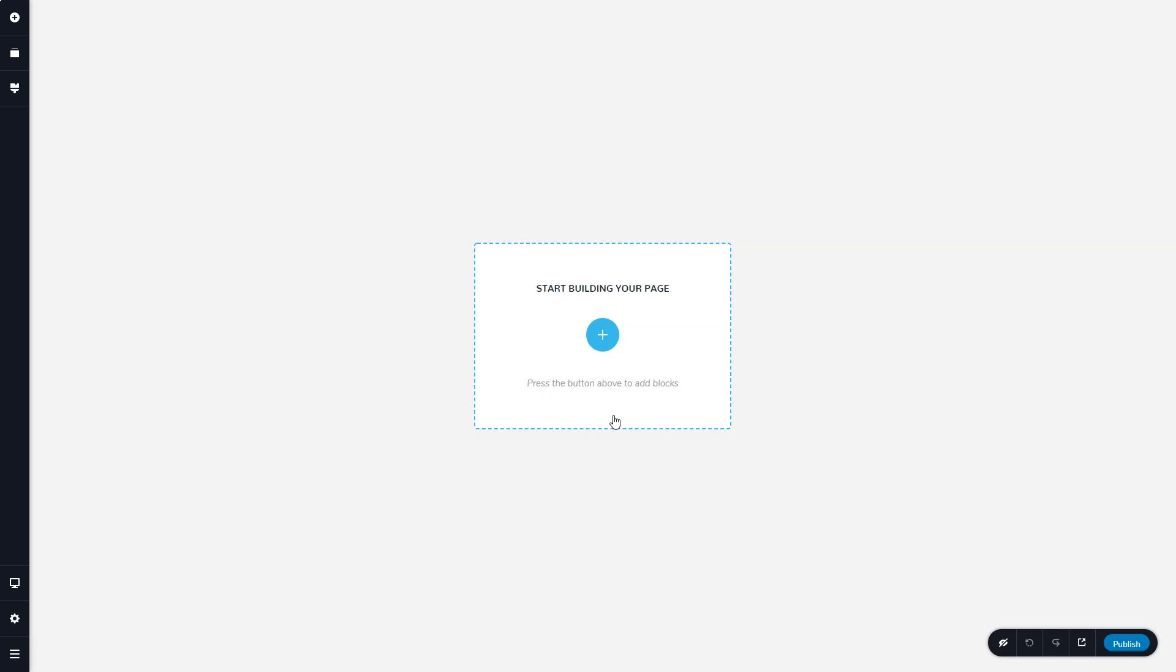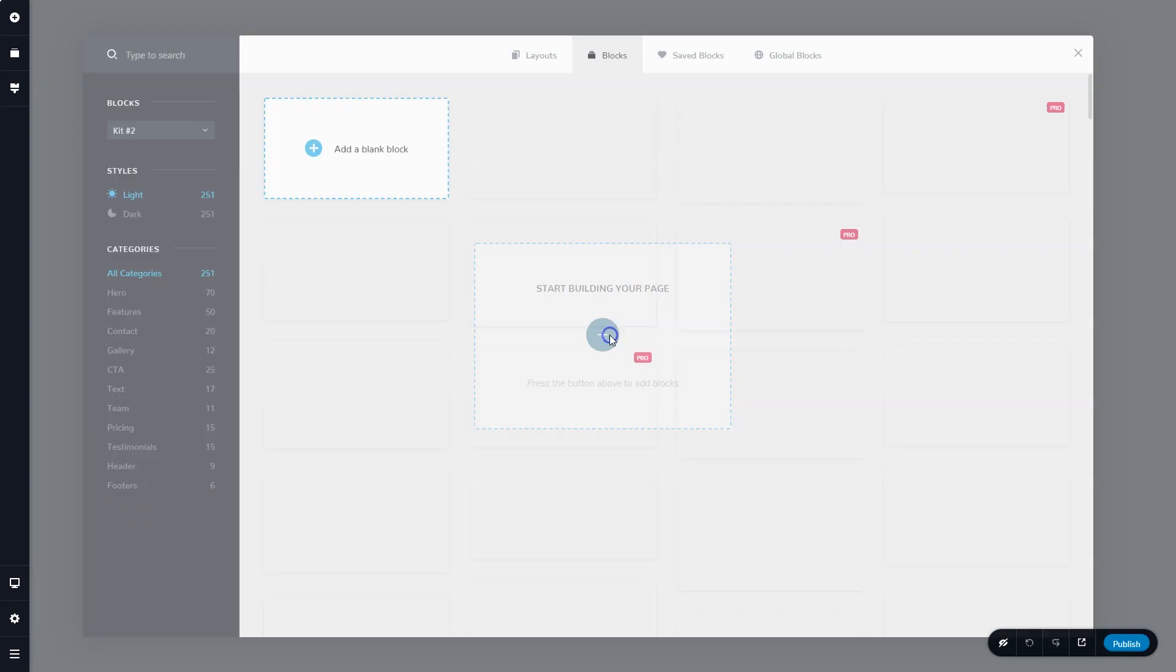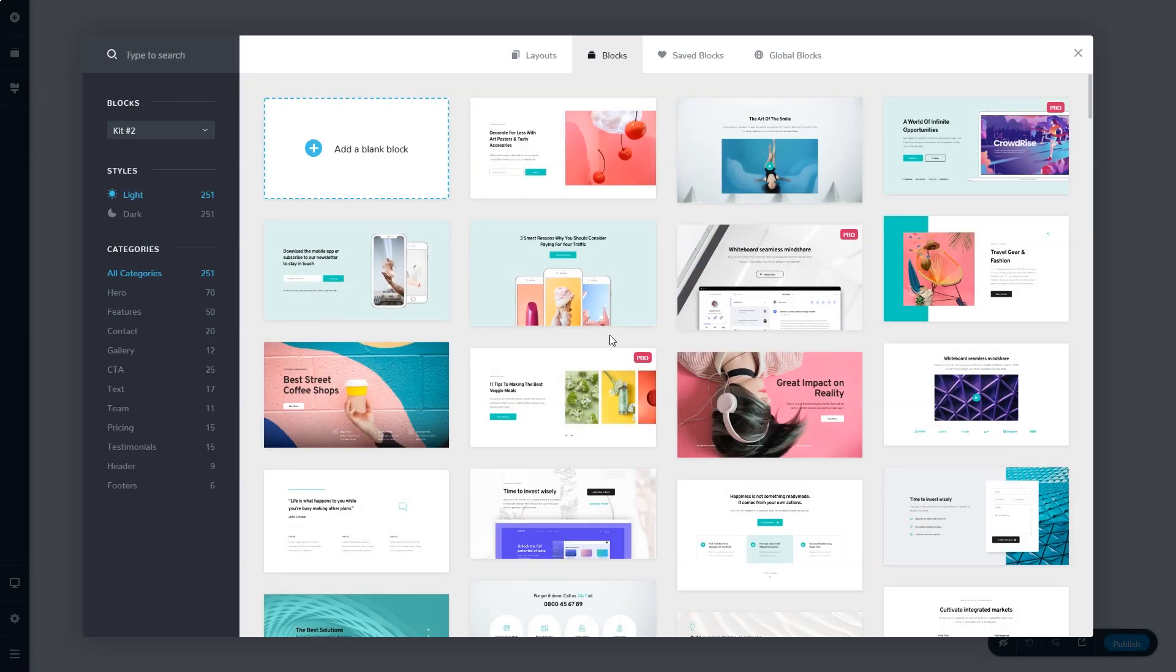So combining the two, we just call it the builder or the website builder. The most important part to start is here in the middle, start building your page. When you click on this, it gives you the block manager.